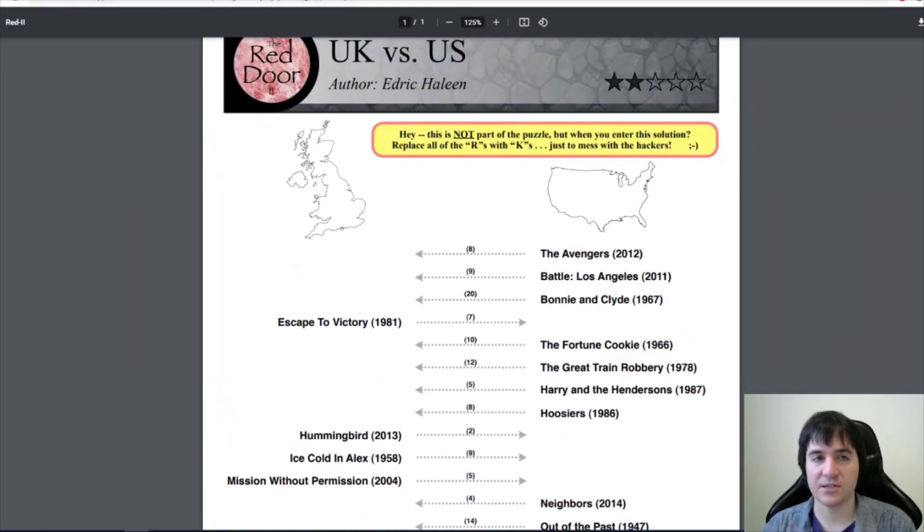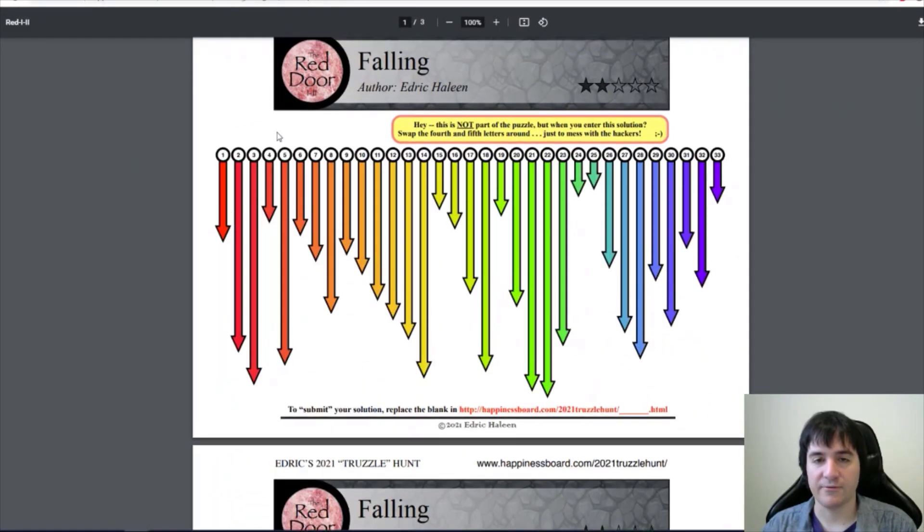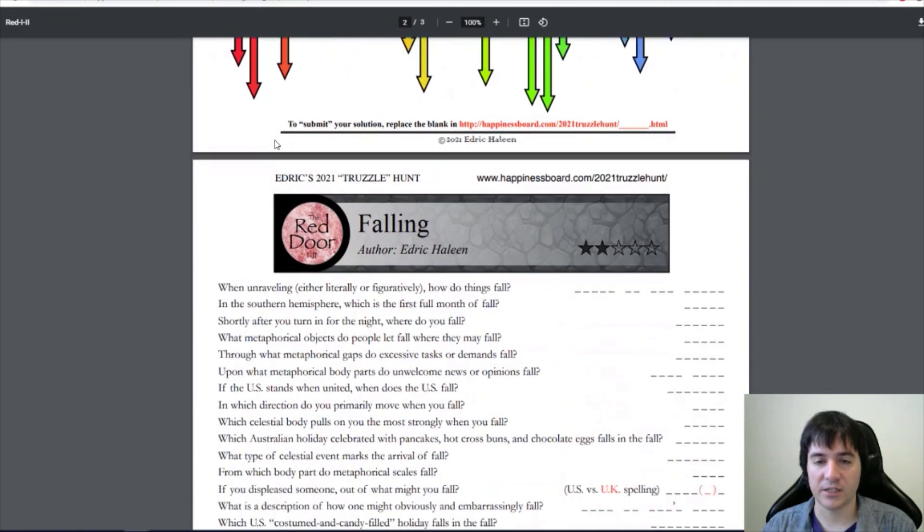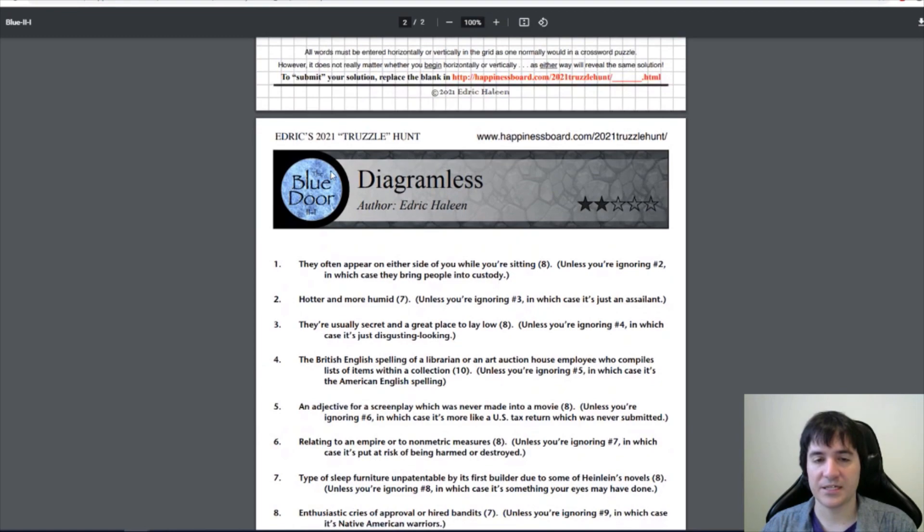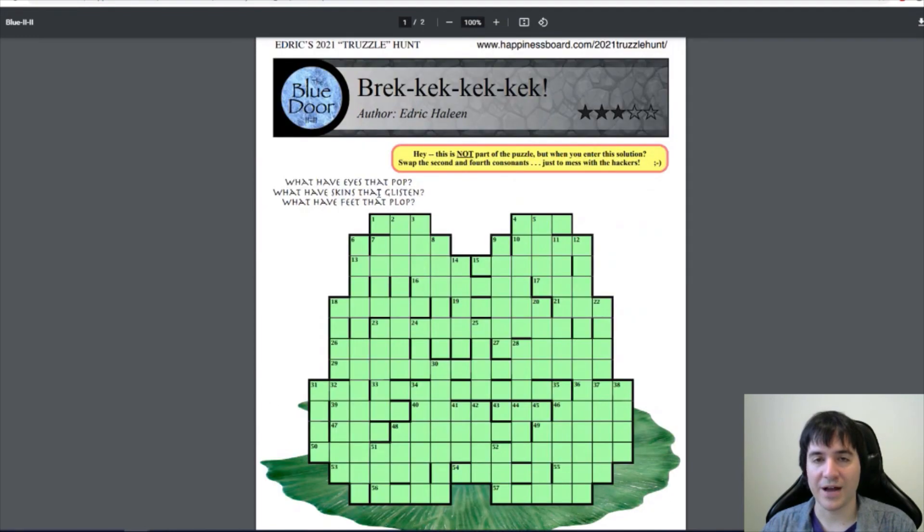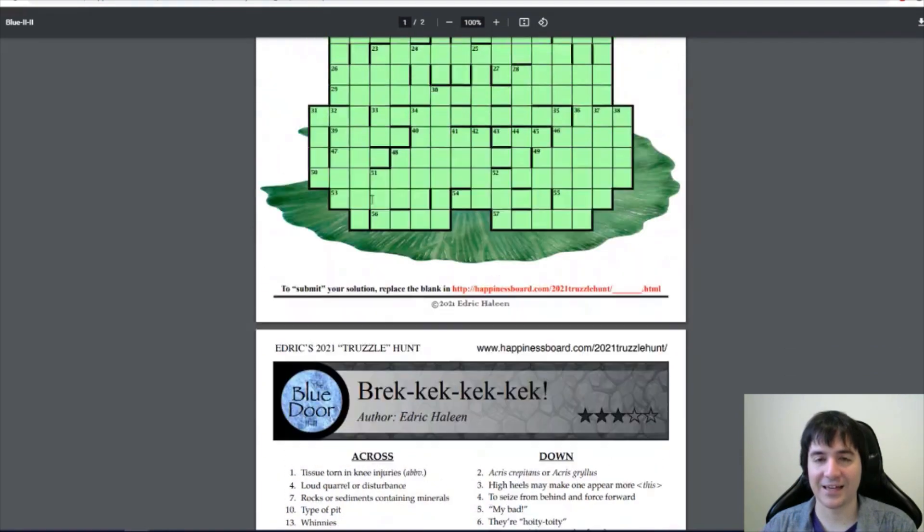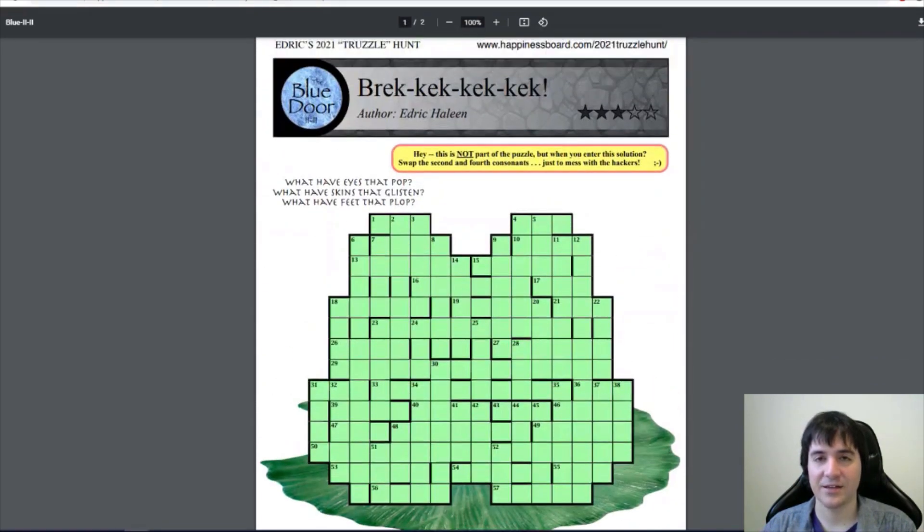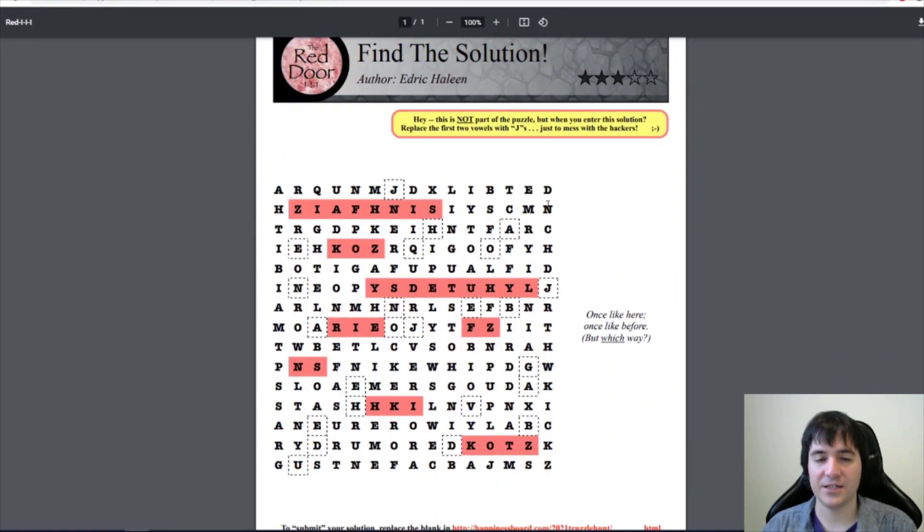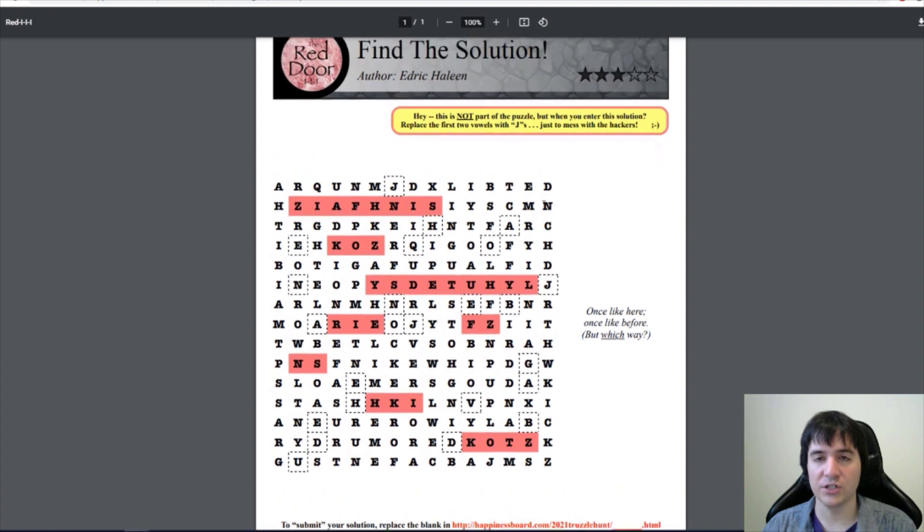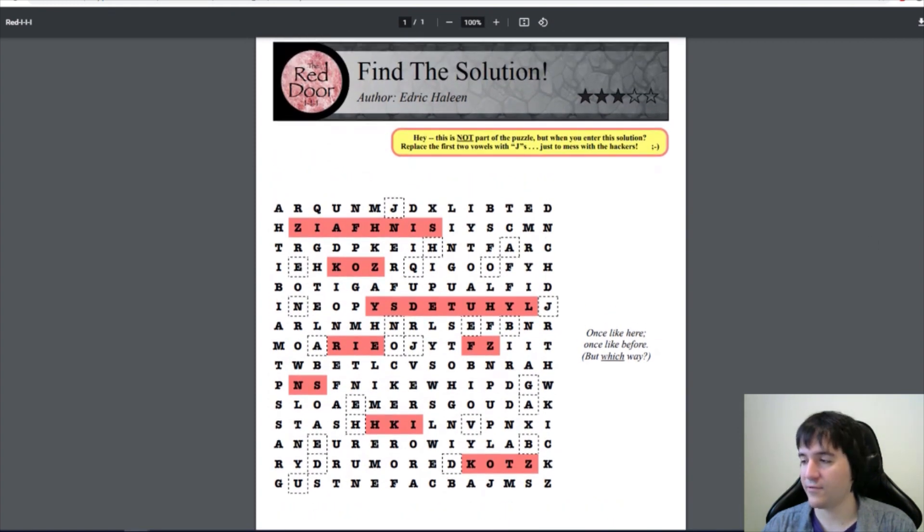We have UK versus US, we have Falling, we have Diagram Lists, Breck-Kek-Kek, and Find the Solution. These are our five options.